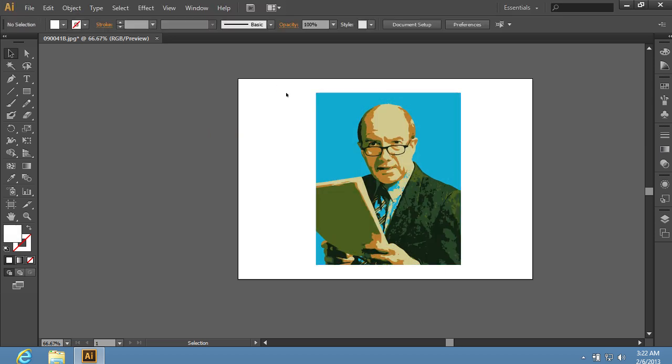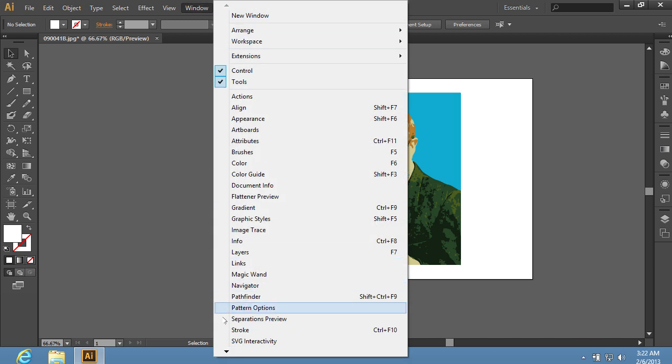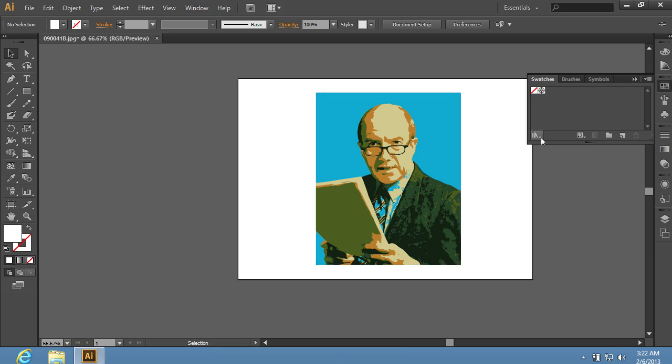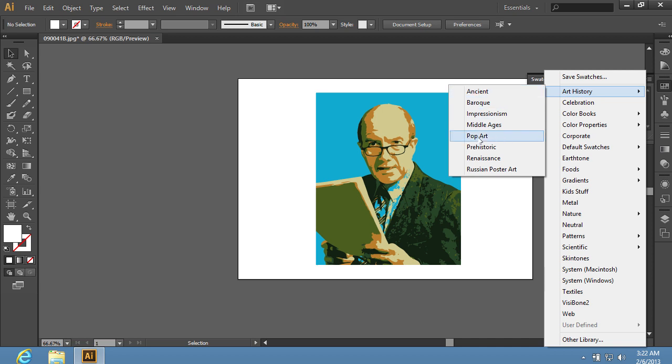deselect the image and go to the Window menu. Choose Swatches. In the appeared window, click on the Swatches Libraries icon. Select the Pop Art Library from the Art History sub-menu.